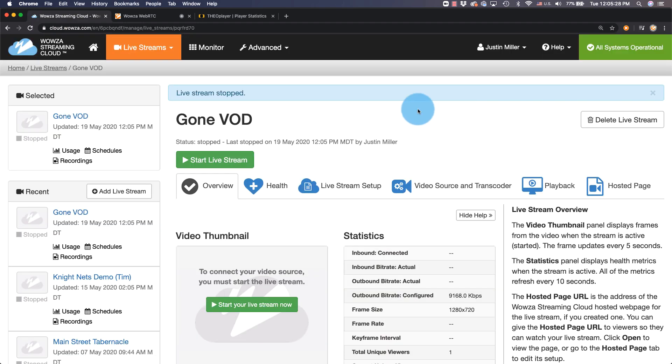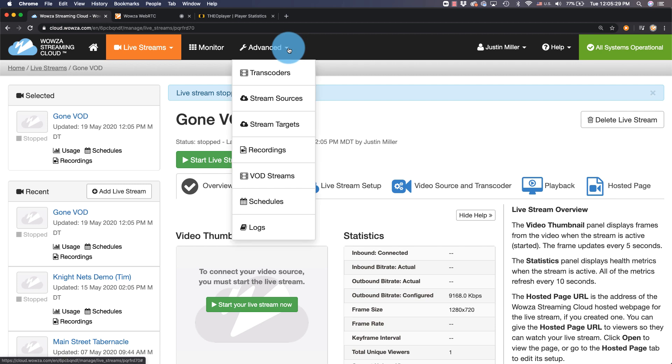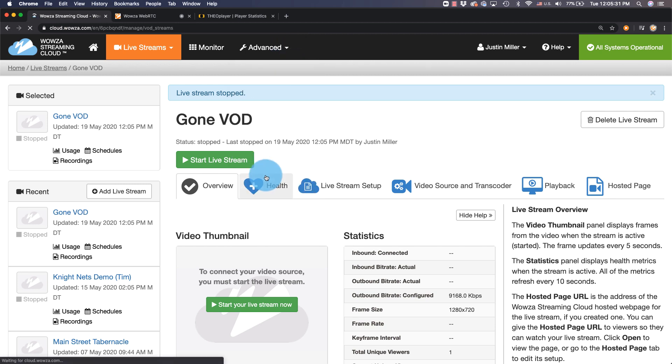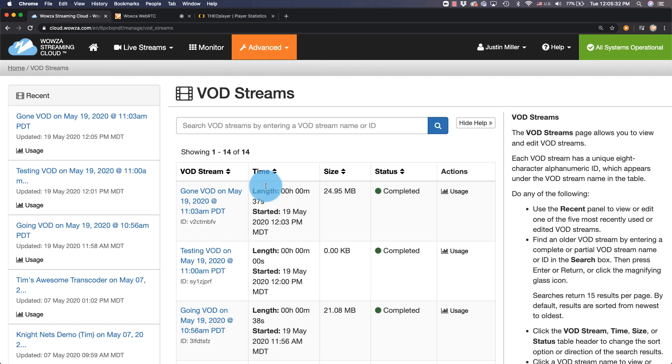Now, under Advanced, we can go to VOD Streams and locate our new VOD Stream.